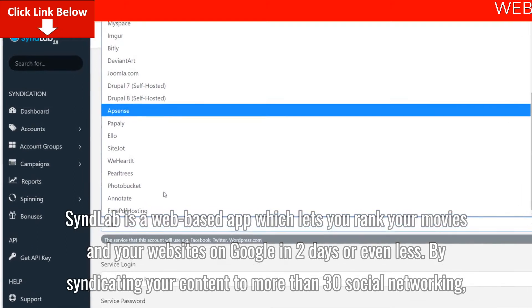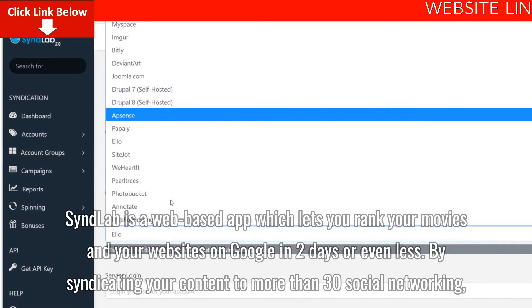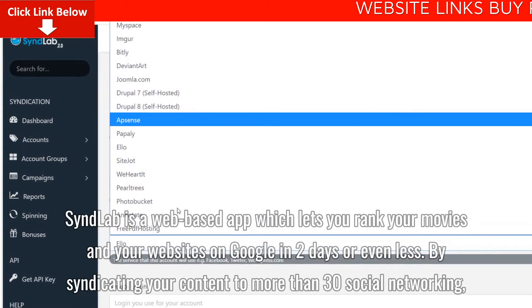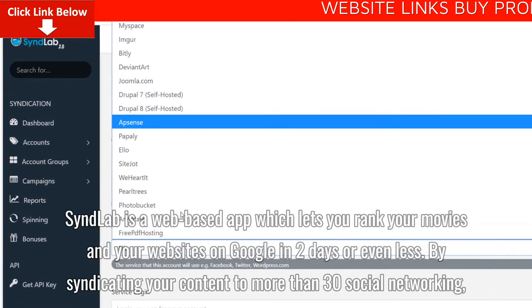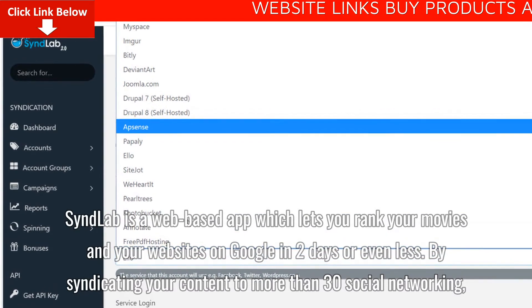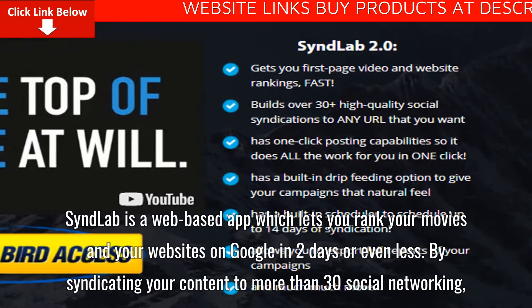SyndLab is a web-based app which lets you rank your videos and your websites on Google in two days or even less, by syndicating your content to more than 30 social networks.